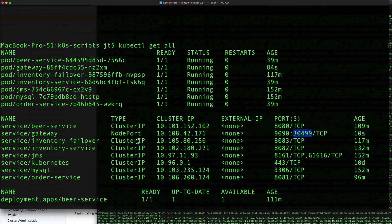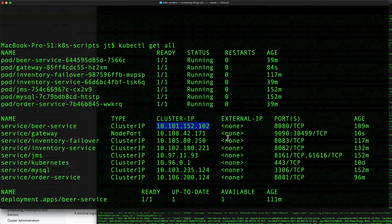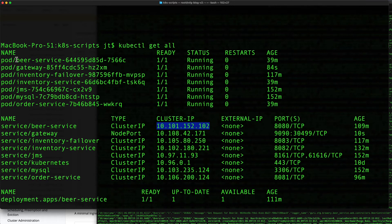This is all abstracted by Spring Cloud Gateway and Kubernetes. You can see here we don't need to know that the beer service is running on this internal IP of 10.101.152.102. Kubernetes is handling all that. The traffic is going through the localhost port 30499, and then Kubernetes is routing that to the gateway service. The gateway service has a reference to the beer service.